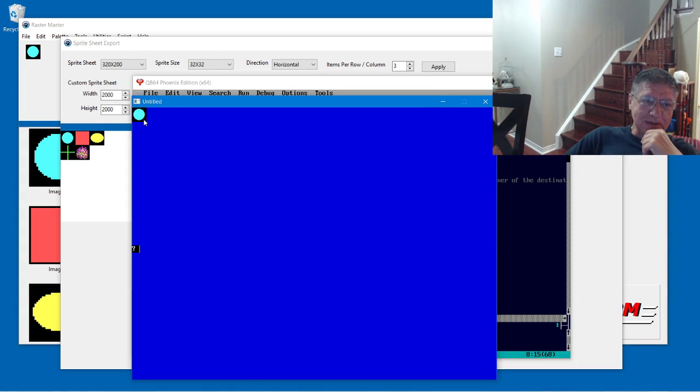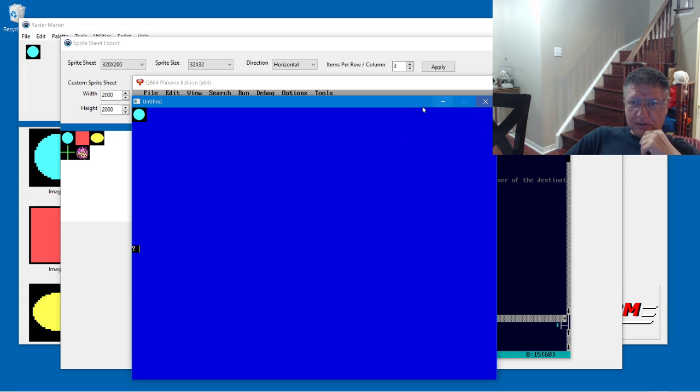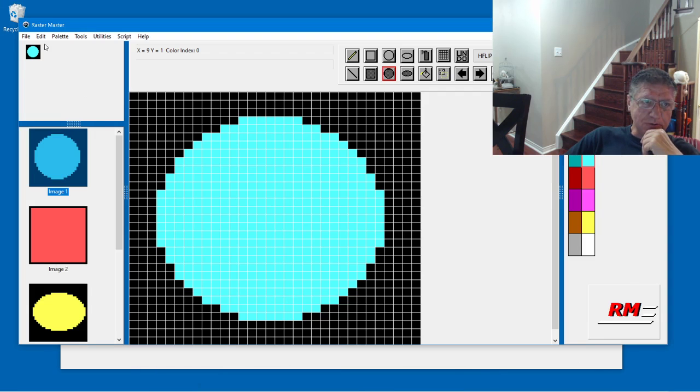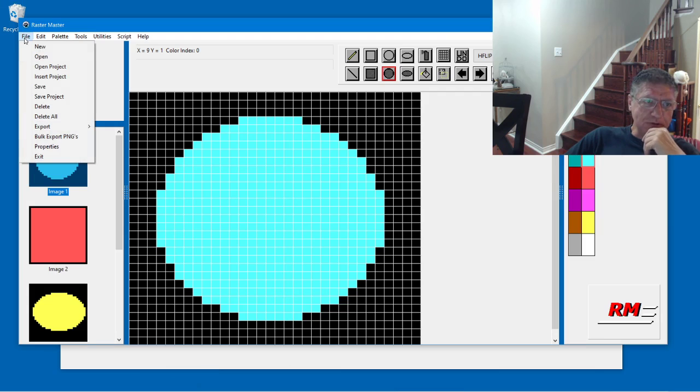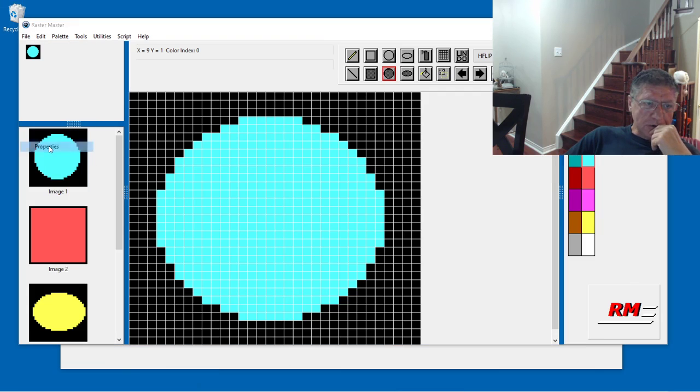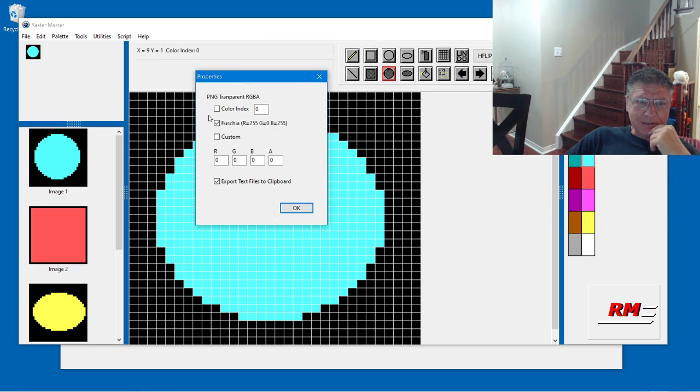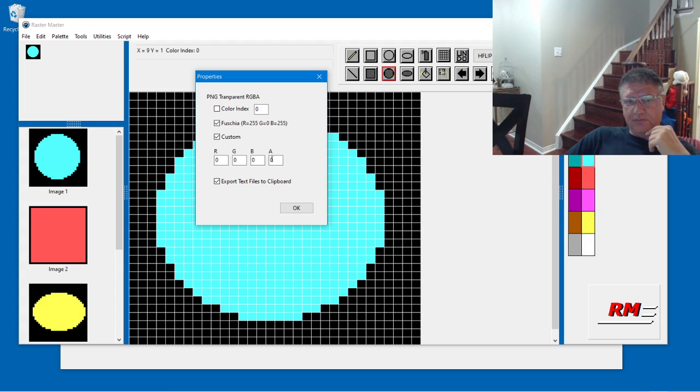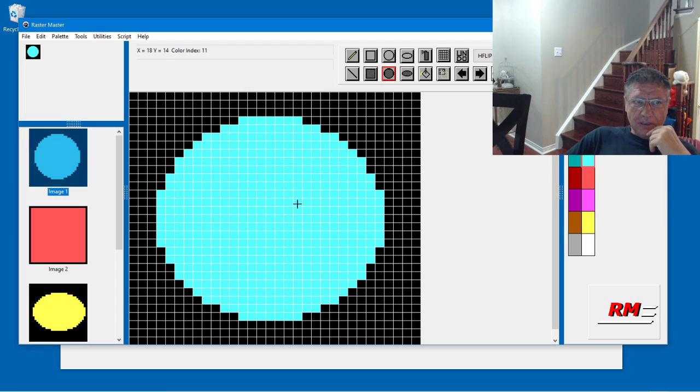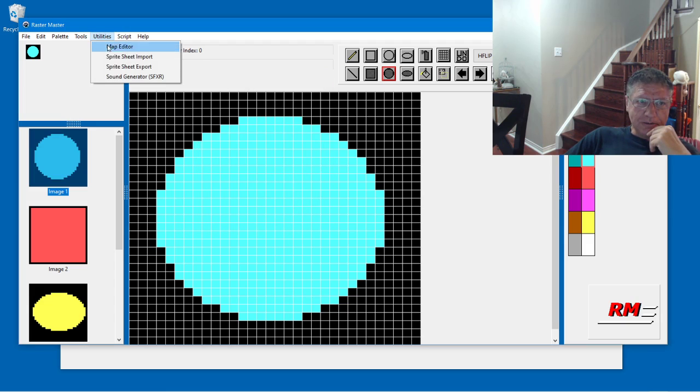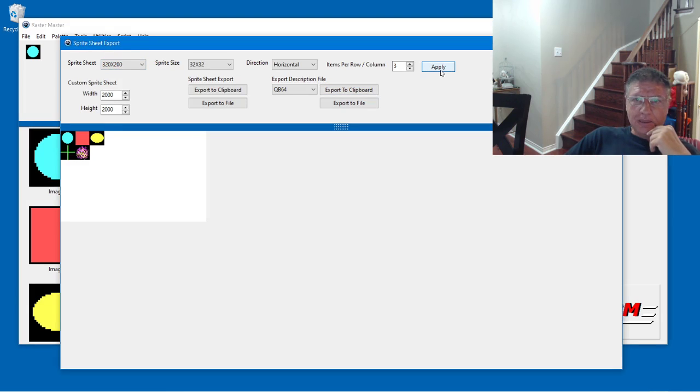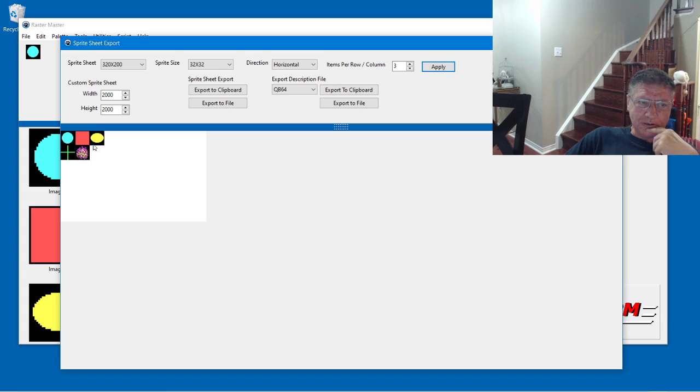Now you notice that it's not transparent. I did that on purpose just to show you how to make it transparent. If we go back here to properties, I'm going to select the custom option. And this will turn the black color here into transparent because the alpha channel value will be zero. And if we go back to the sprite sheet export and hit apply again, that will update the colors.